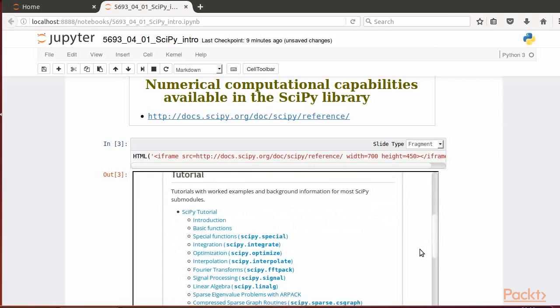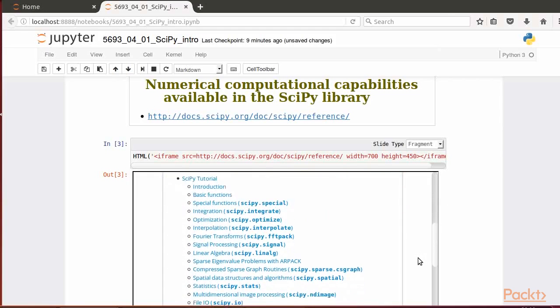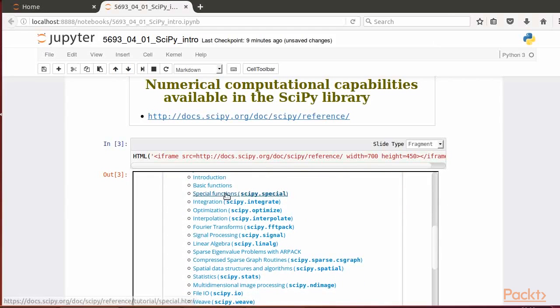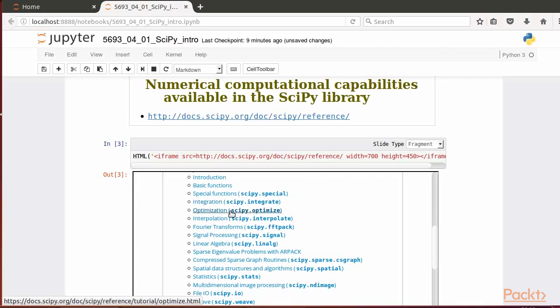We'll give you a quick tour of the documentation showing some functions available in this library found in the tutorial section. Among the modules available, we can find special functions (scipy.special), integration (scipy.integrate), optimization (scipy.optimize), interpolation (scipy.interpolate), Fourier transforms (scipy.fftpack).